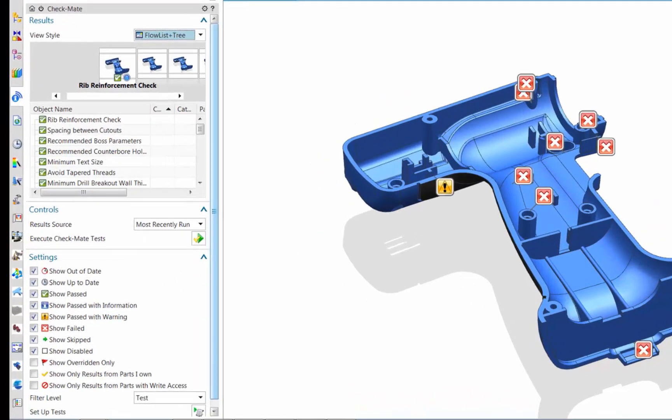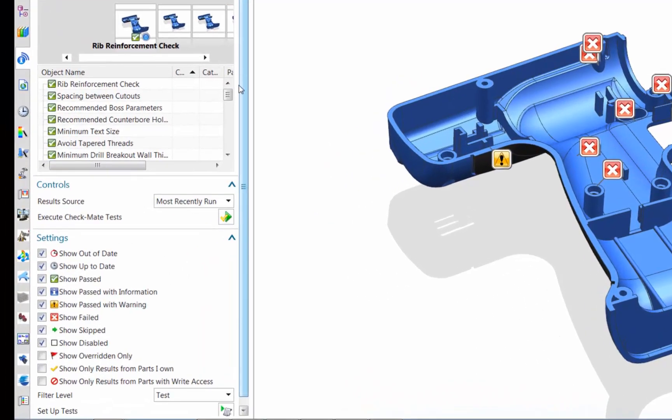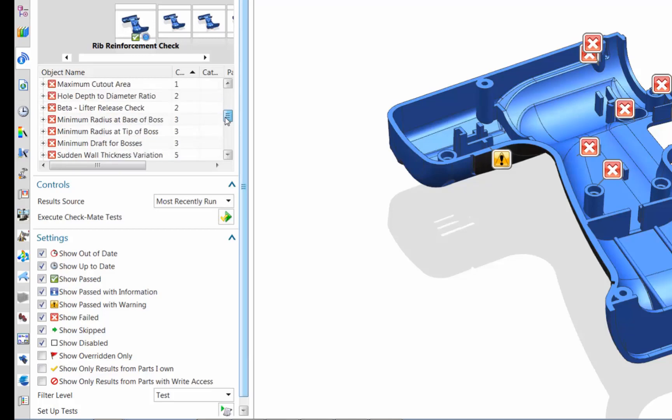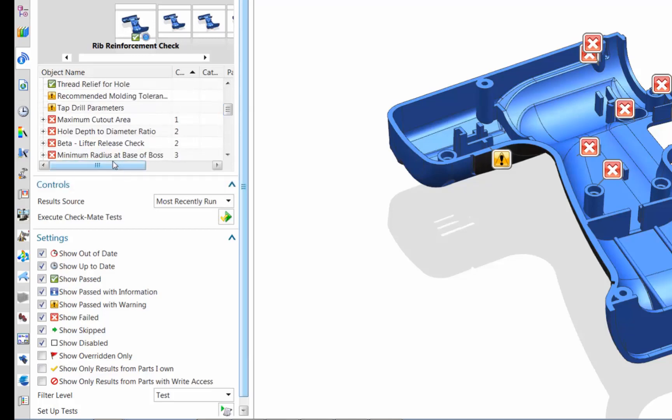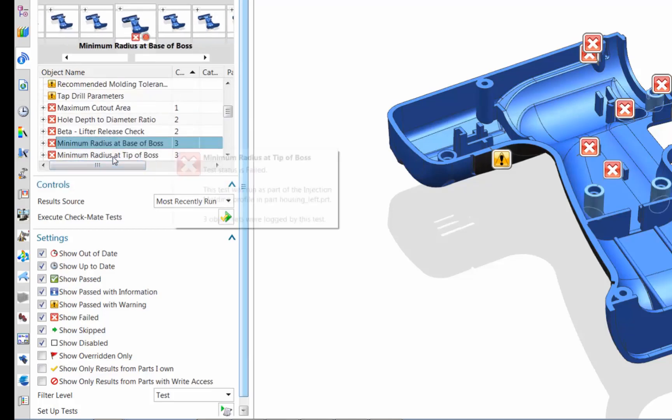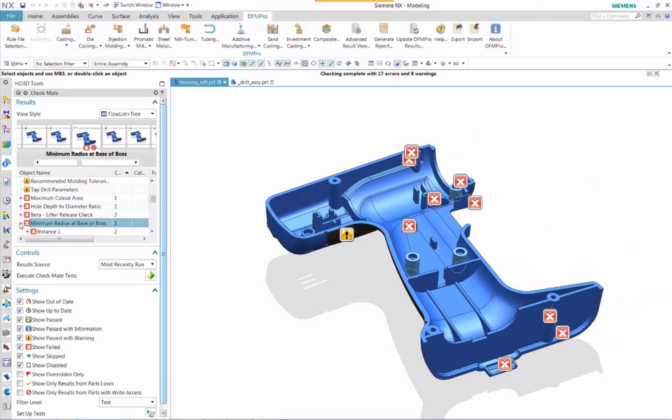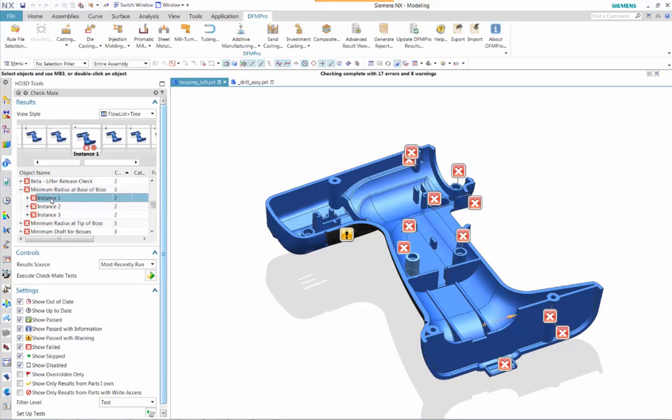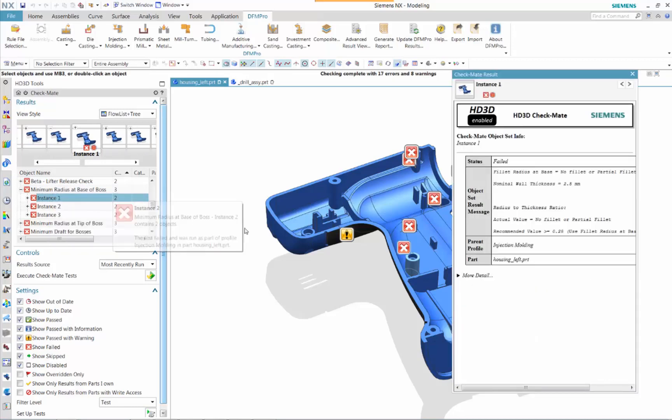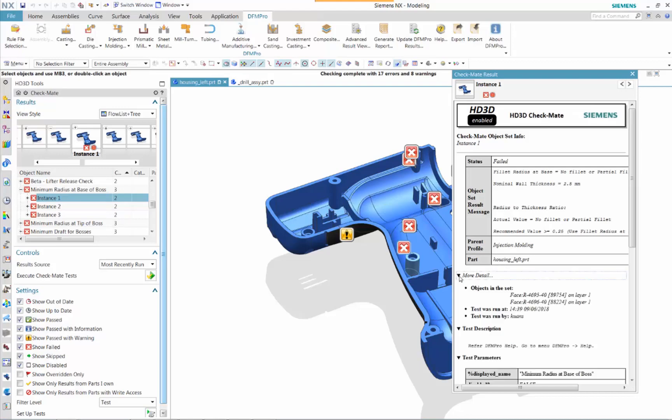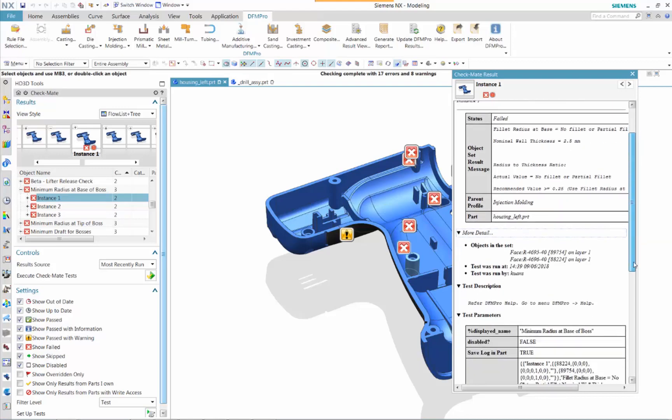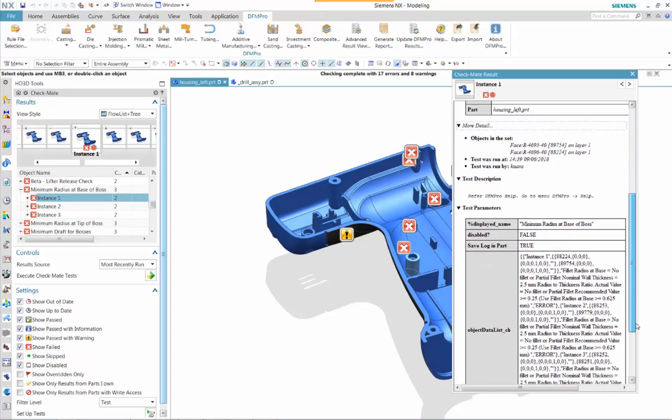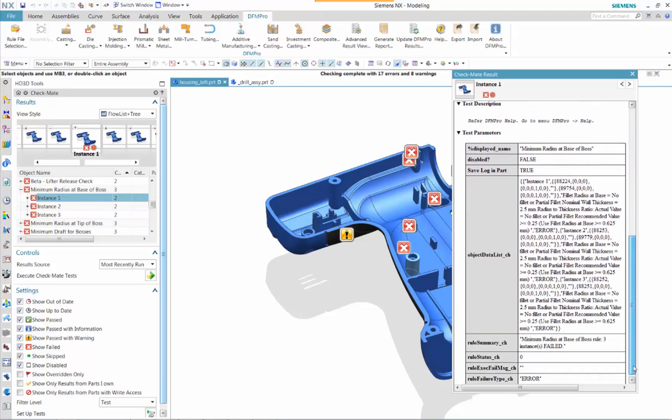Many design features pass with a green check mark. However, notice the HD3D failure tags are displayed and allow the user to interrogate this model more in-depth. Notice by expanding that more detailed information is available.